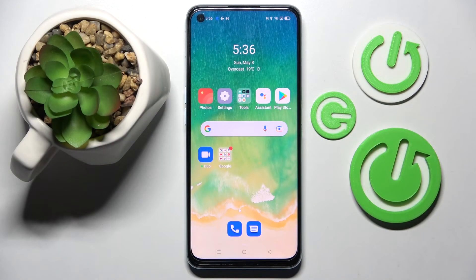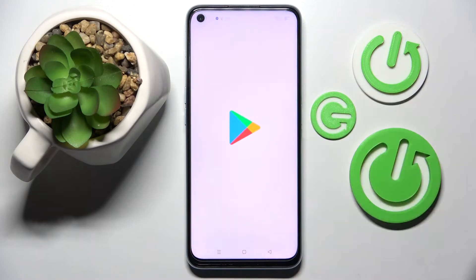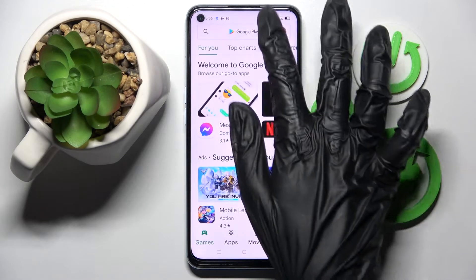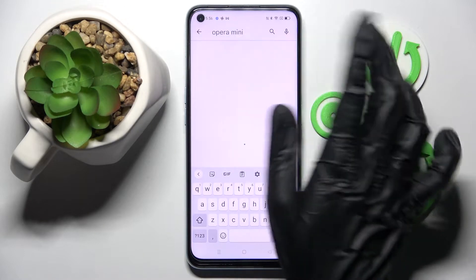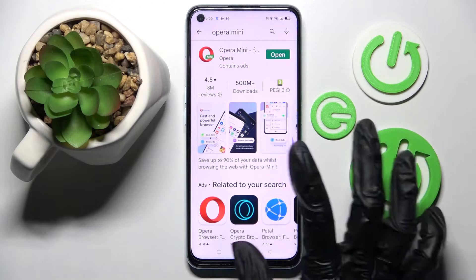Hi! In front of me is the Oppo A96, and today I would like to show you how you can change default apps on this smartphone. Firstly, go into the Play Store and install your new default app. In my case, Opera Mini Browser.